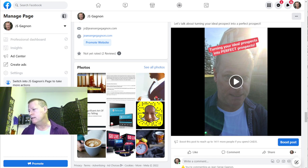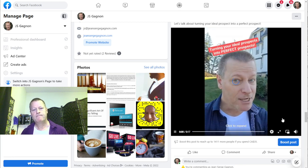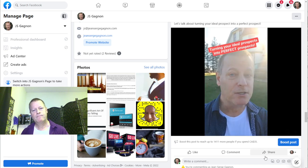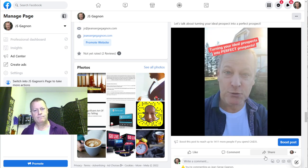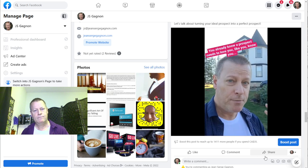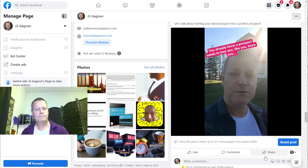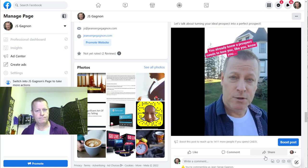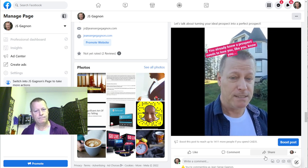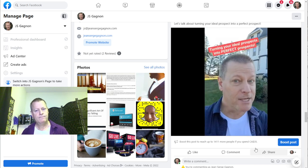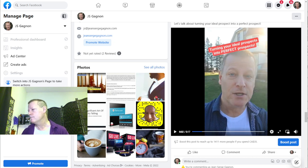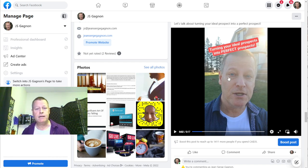Let me play the first video: 'Hey Jean-Serge Gagnon here, and today I want to talk to you about turning your ideal prospect into perfect prospects. You already know that to get a prospect to buy from you, they have to love you, they have to like you, they have to know you. So how do you make these ideal prospects become those perfect prospects?' That's my intro to the series.